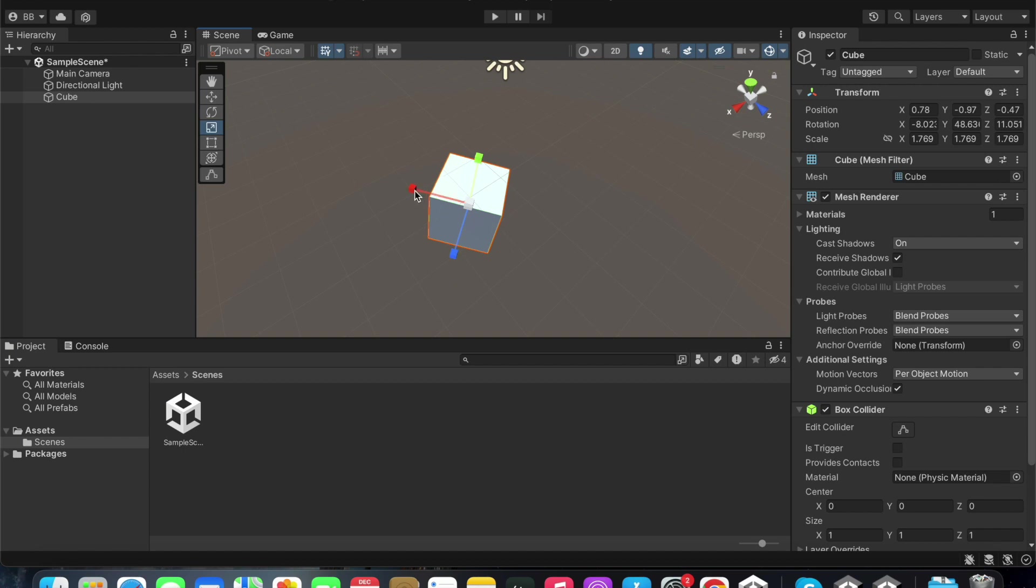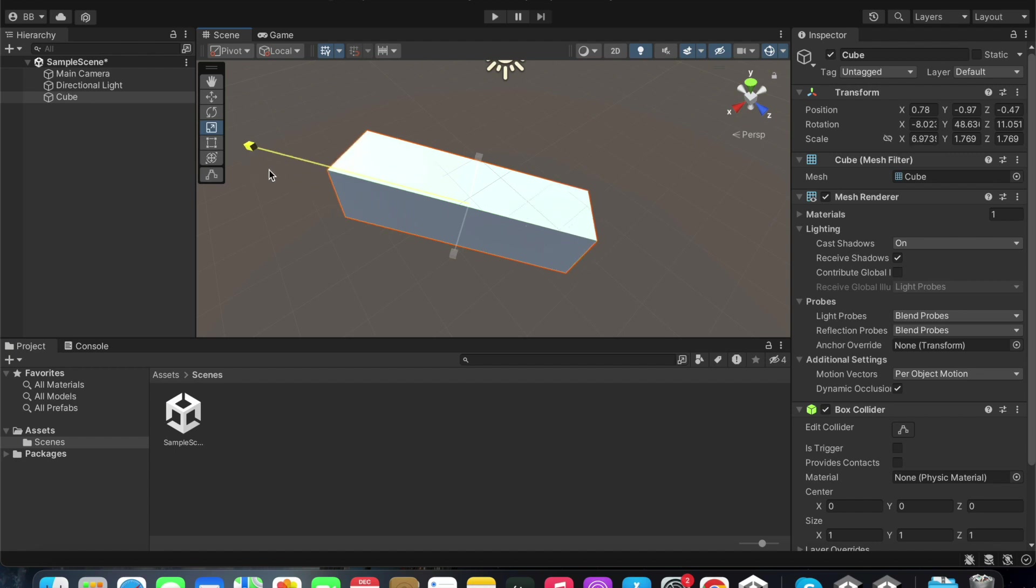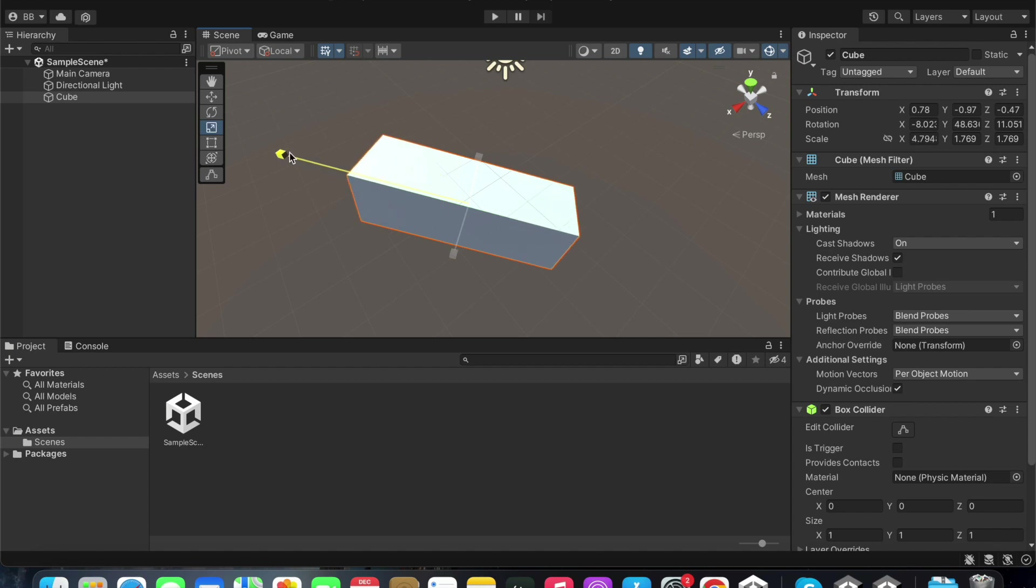If you drag only the red handle back and forth, you will be able to increase the scale along the x axis. You are able to change the shape from a cube into a cuboid and back.